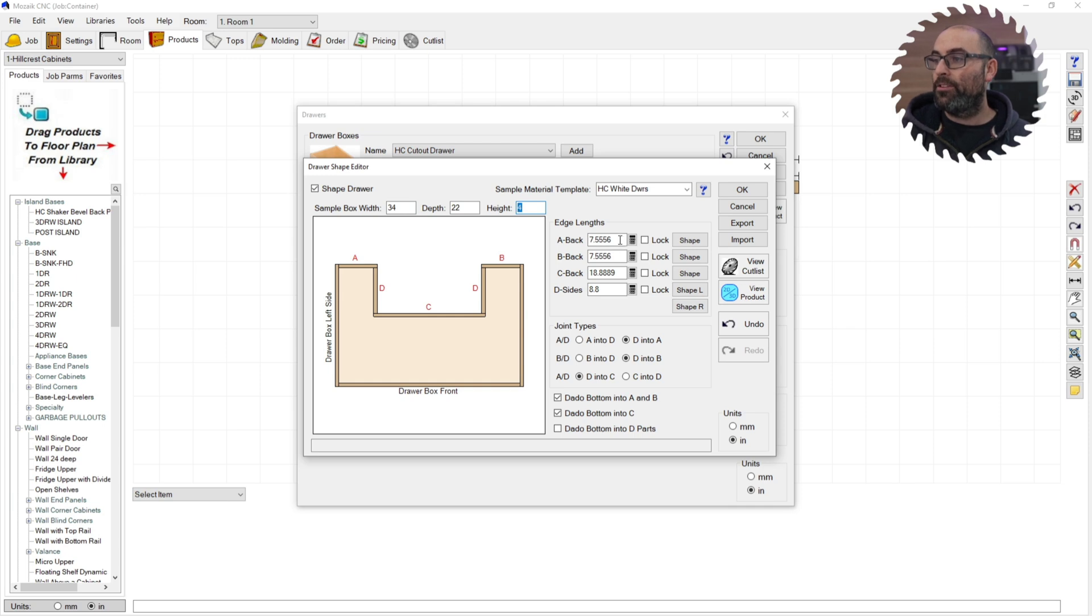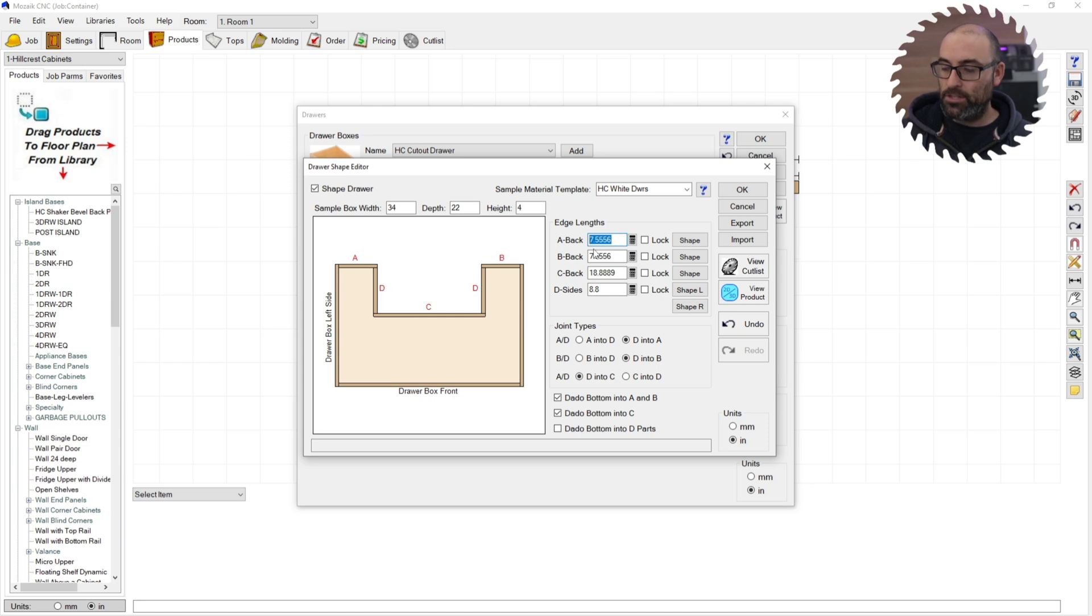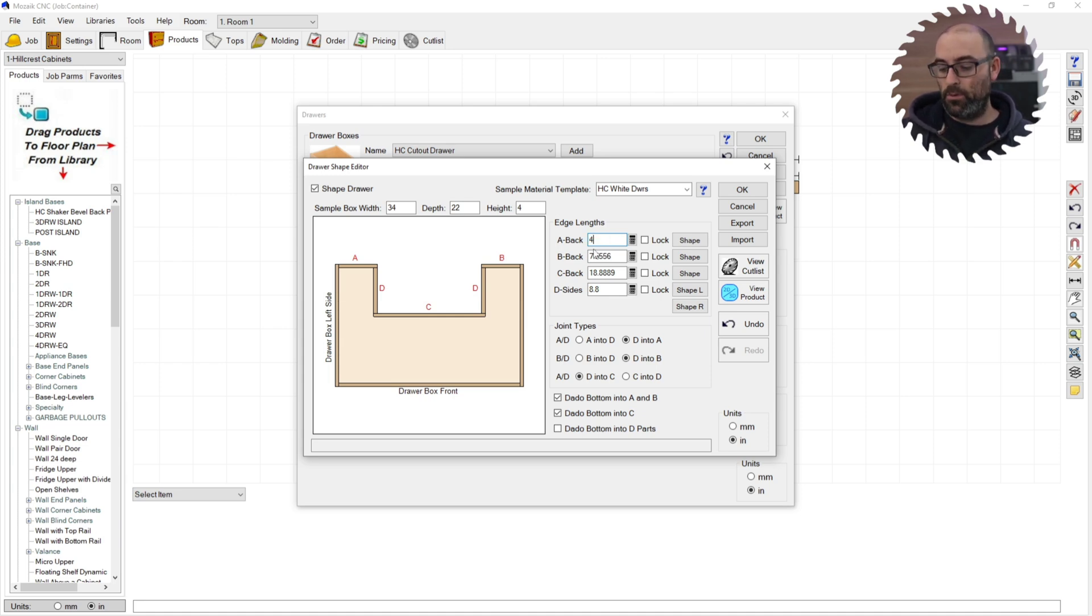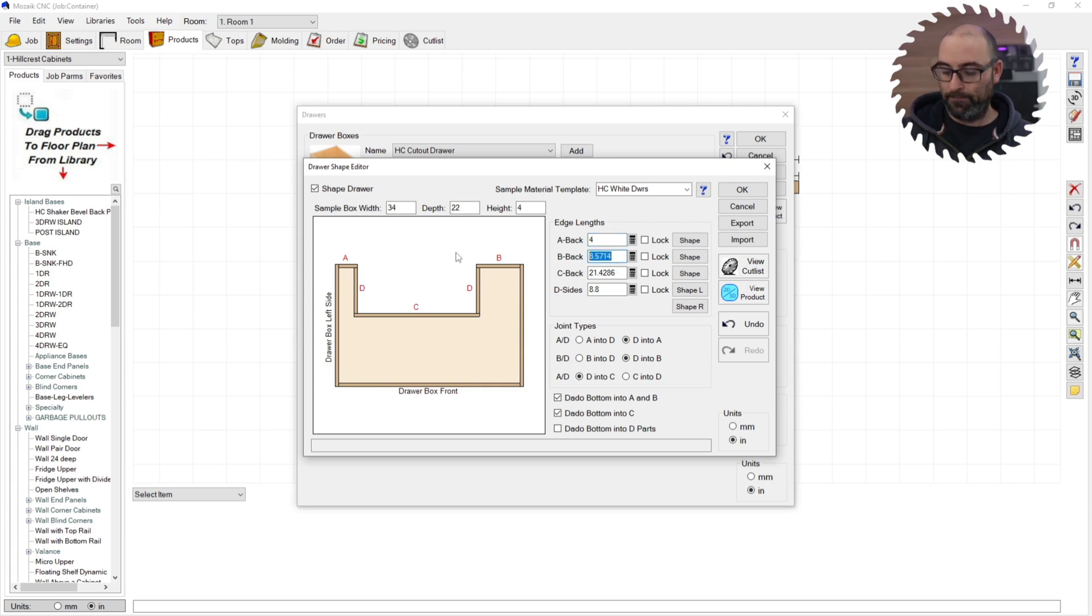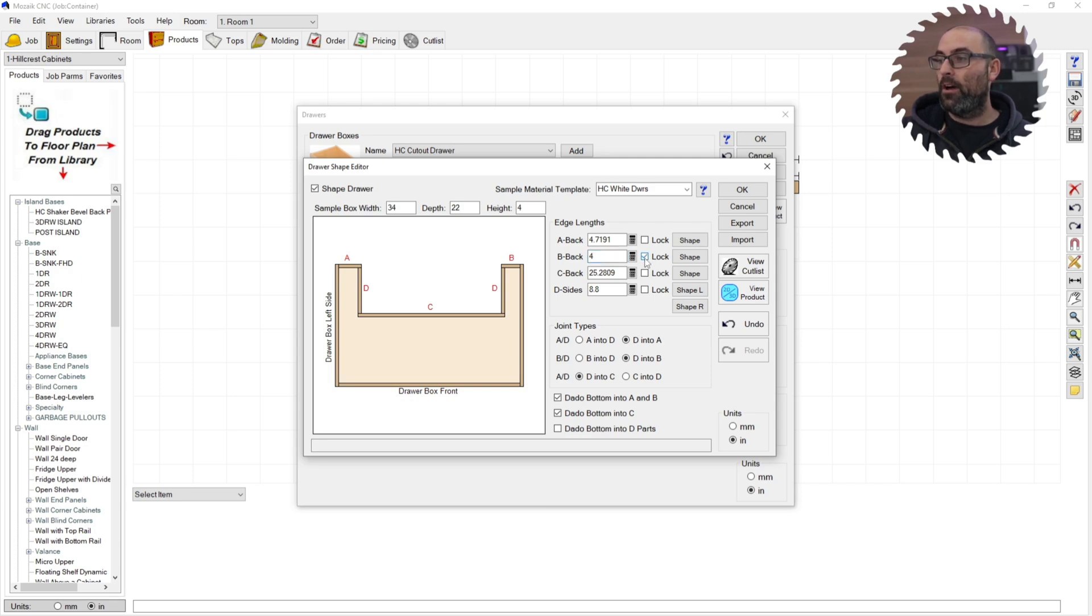Then you're going to go to this edge lengths. In this dimension or in this schematic here, you have your A, B, C and D sides here. That is indicated here by these number boxes right here. And you're going to change those to however you want them to land. Say you want your sides to be four inches. Another thing you should note is this lock button right here will maintain the dimension you put in parametrically if you want it to stay where it is. Otherwise, it will stretch equally across as the drawer box stretches out.